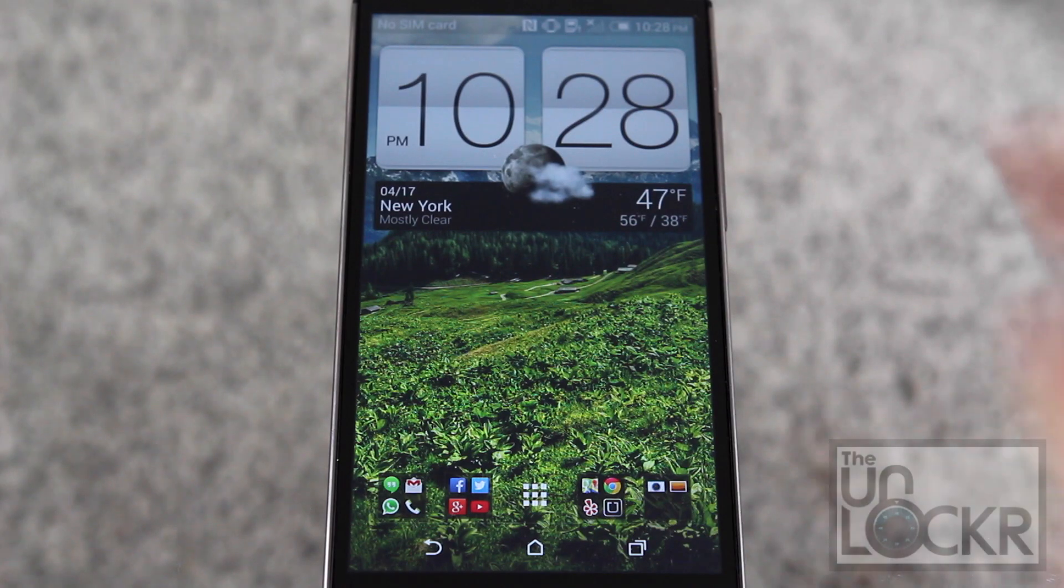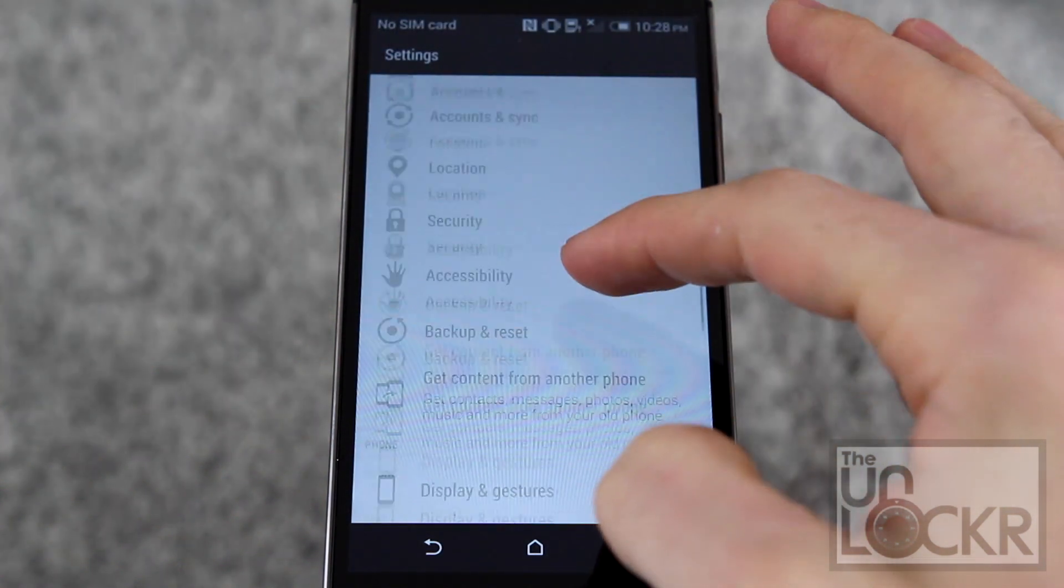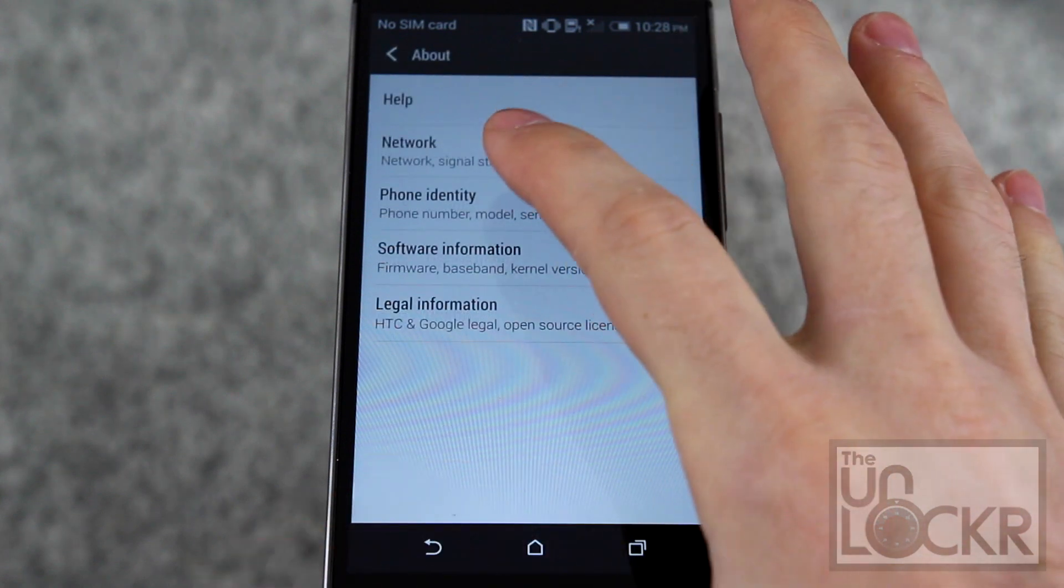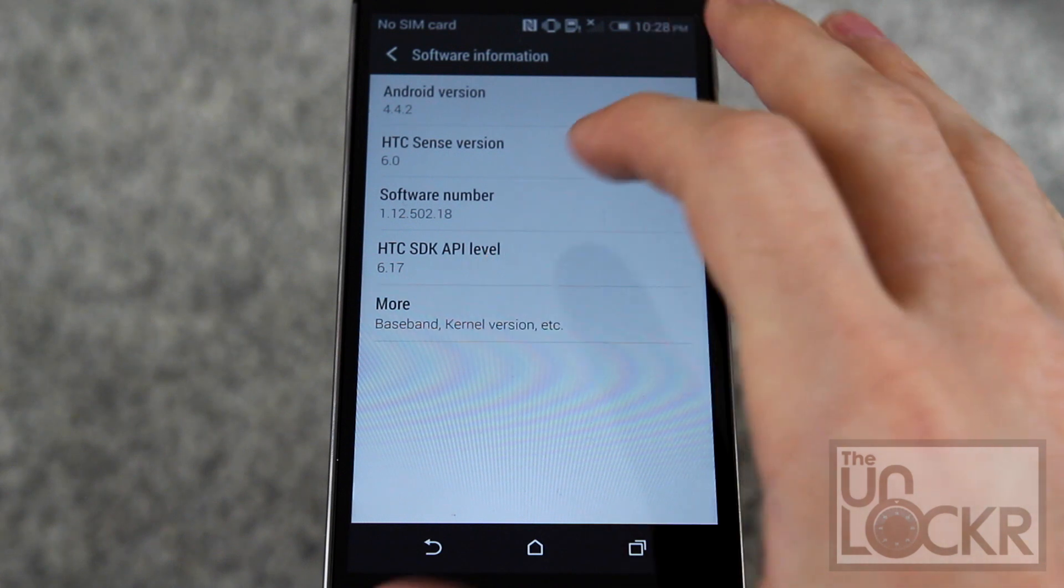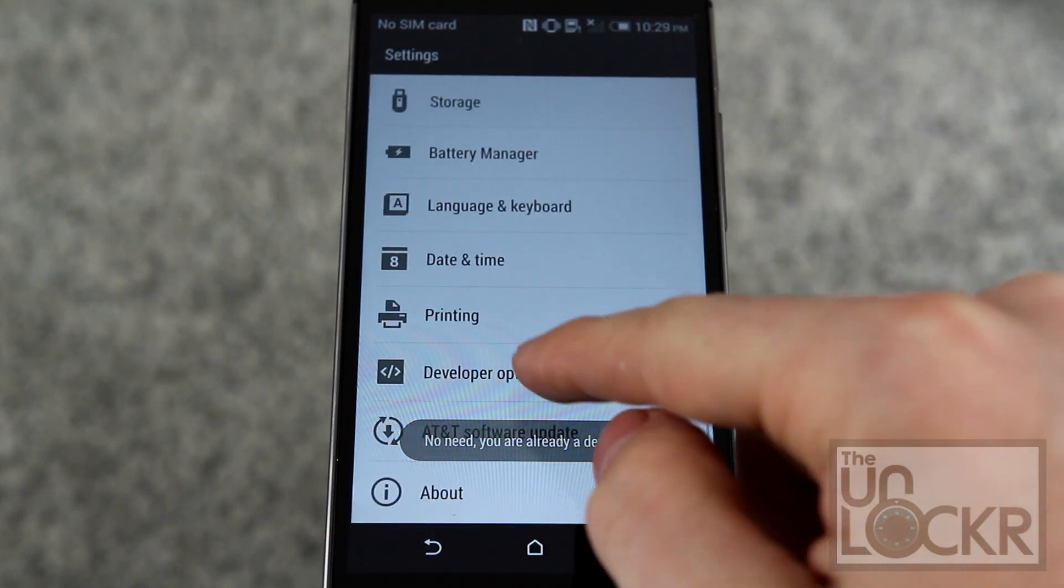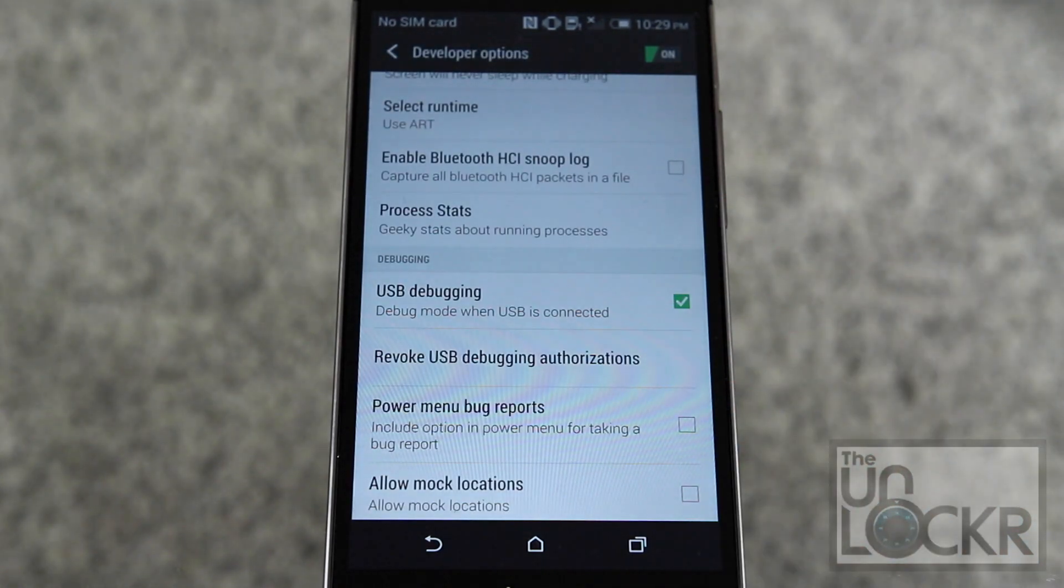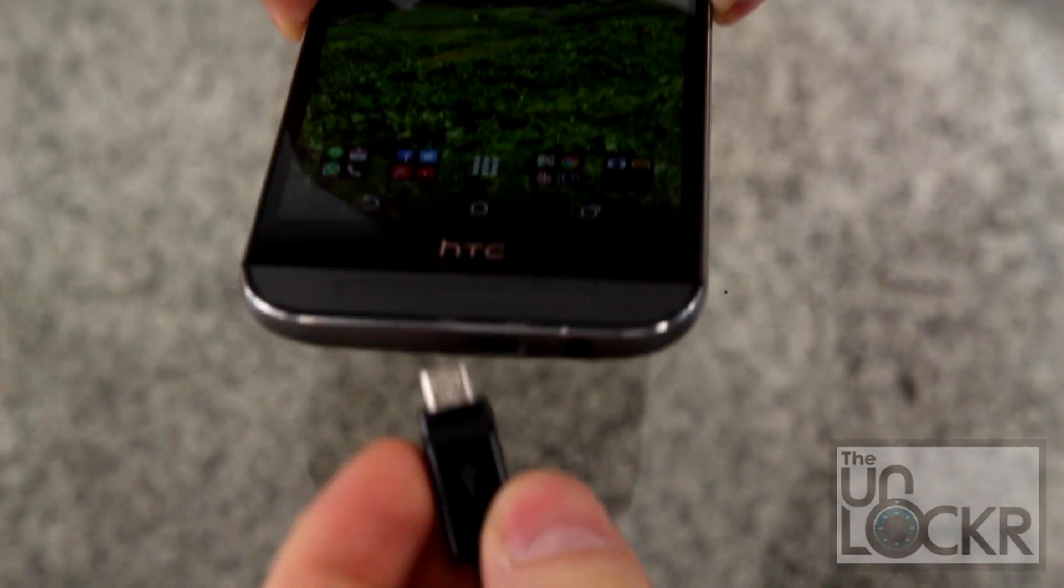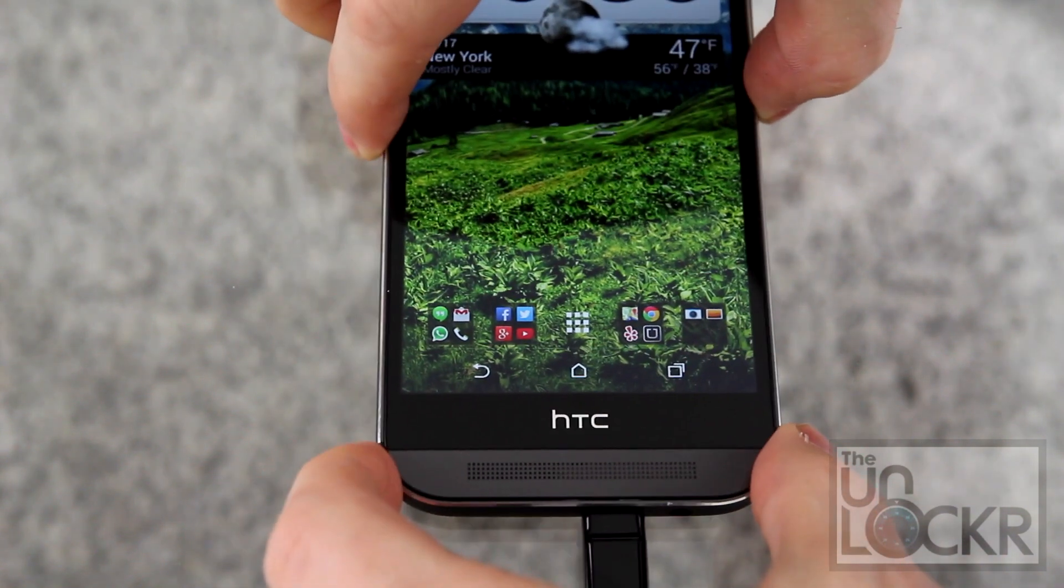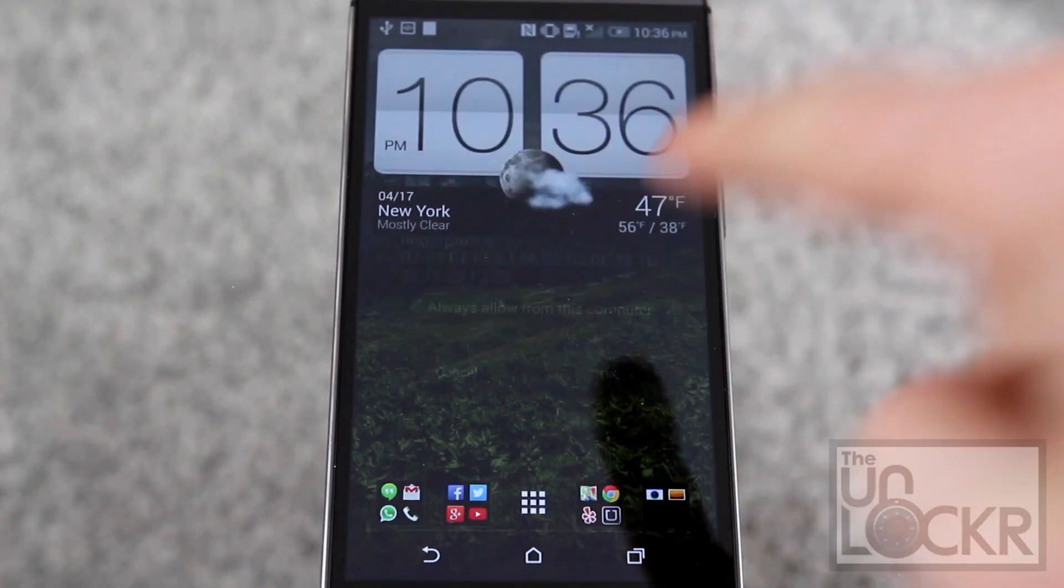Okay, now on the device, you're going to pull down the notification shade, hit settings. Scroll down to developer options. If you don't have that, you can go to about, software information, and keep tapping on build number until it tells you you're a developer. Then go to developer options. Scroll down. We're going to turn USB debugging on. Hit okay. Then you're going to plug your device in via USB to your computer. Then when this pops up on your phone, hit always allow from this computer, and hit okay.